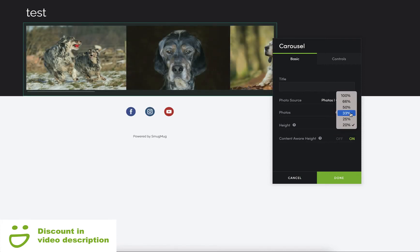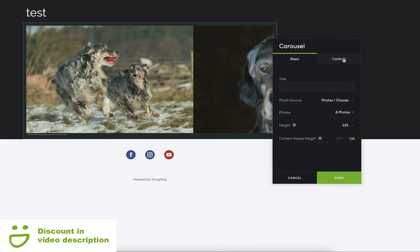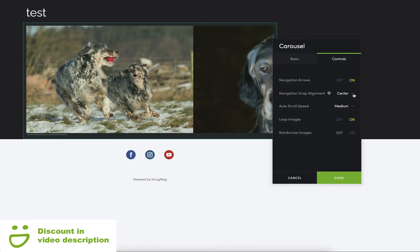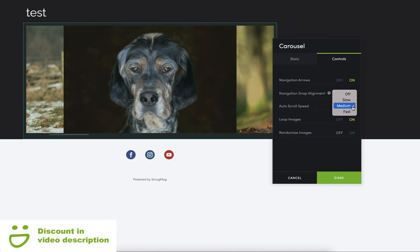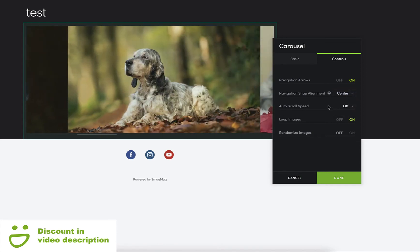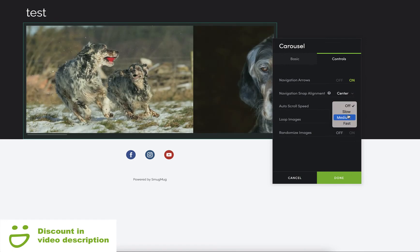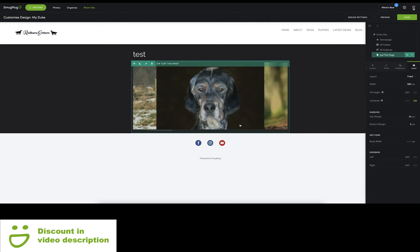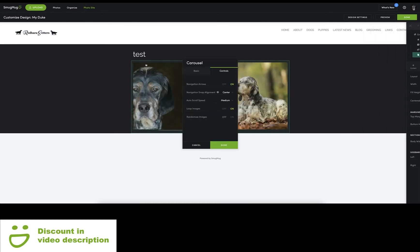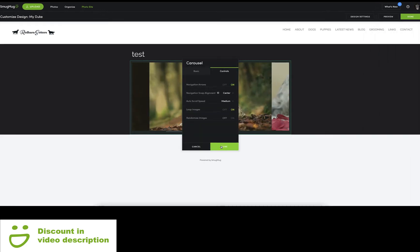Now we've got the controls — navigation arrows are on, and you can set a speed: off, slow, medium, or fast, which is how fast the slider moves around. You can also loop the images so they continually loop around. That looks okay but it's not quite right yet.